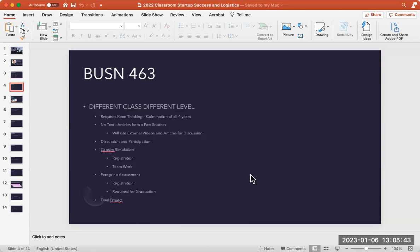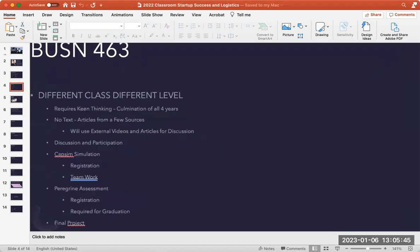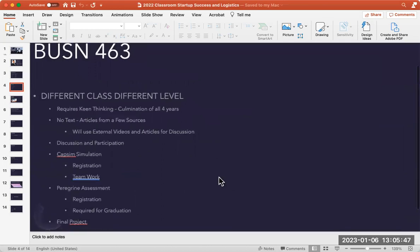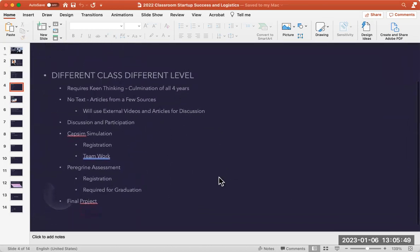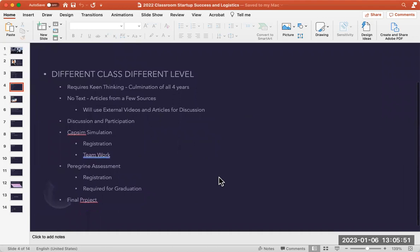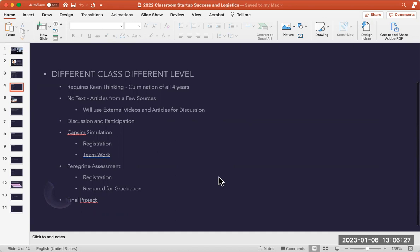For this particular course, this is a capstone course and we're going to be bringing it on a different level. It does require you to have some keen thinking. I've been the one to help develop it. We will not be utilizing a textbook. You will be using external resources from articles from the internet, specifically the Young Kellogg Library, and most importantly, the Harvard Business Review. Please look at the requirements and syllabus.